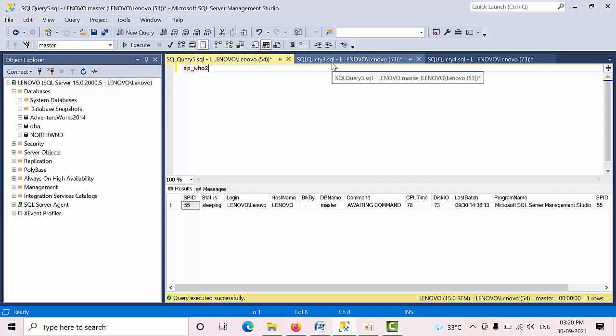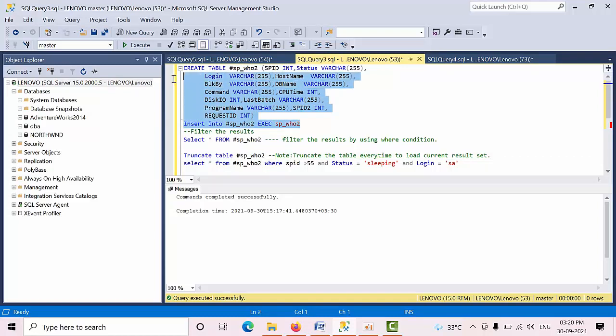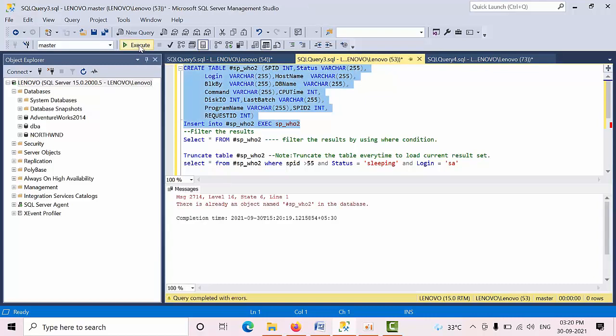We have two kinds of scripts. I will show you both. I am creating a temporary table, a temporary local variable, and I am executing that. Click execute.